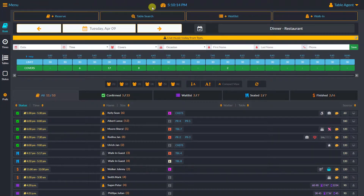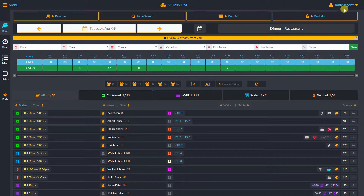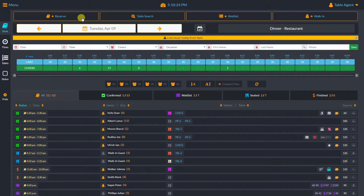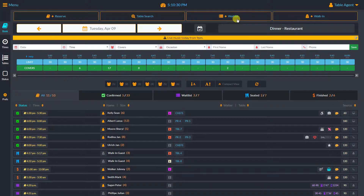Right in the middle, I have our current time based on our time zone. On the right, I have access to my account. Right below, we have four very important buttons: the reserve button, table search button, wait list button, and the walk-in button.